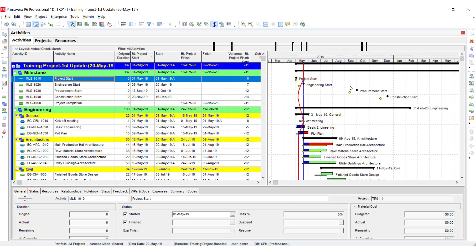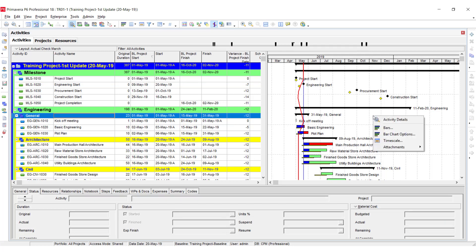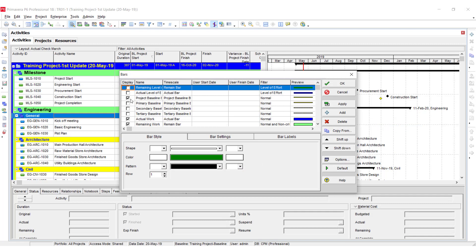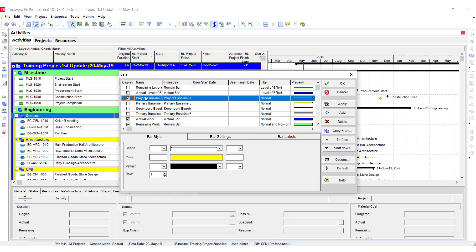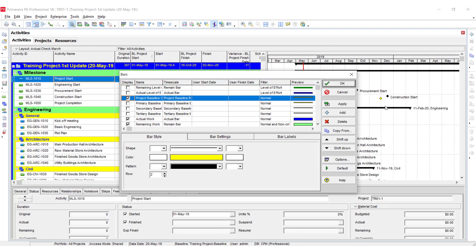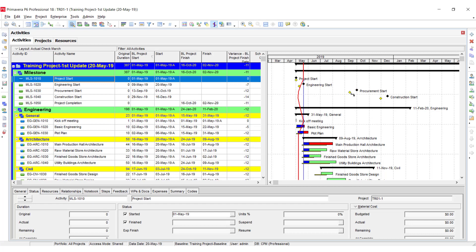On the right side you can see the Gantt chart. I have created the target bars by going into the Bars option, and I have selected some of the bars. Here you can see the comparison — this milestone is behind the target bar.